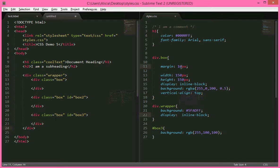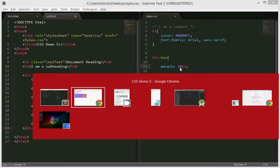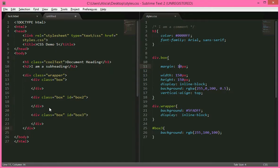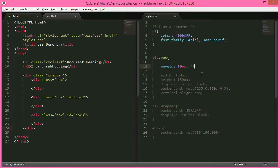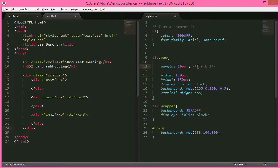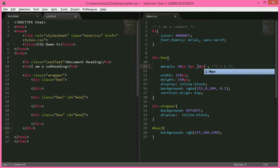So we've seen here that margin 10 pixels has given it 10 pixels around everywhere. But what if we want a longer pixel on the top and bottom than we do on the sides? Well we can use the theory of top, right, bottom, left to determine different widths. So we can have a margin of 20 on the top, 5 on the right, 10 on the bottom, and 5 on the left.